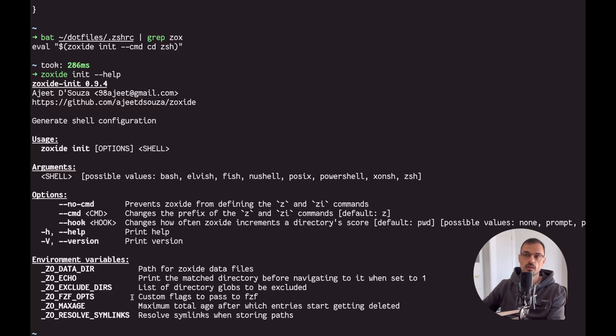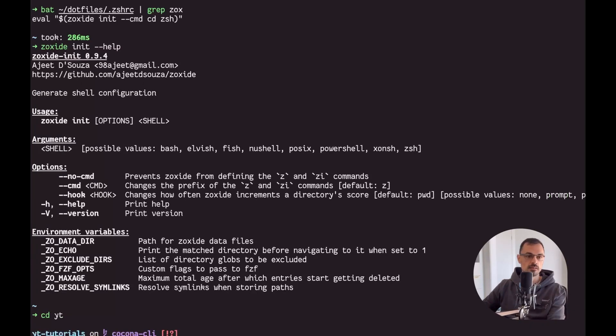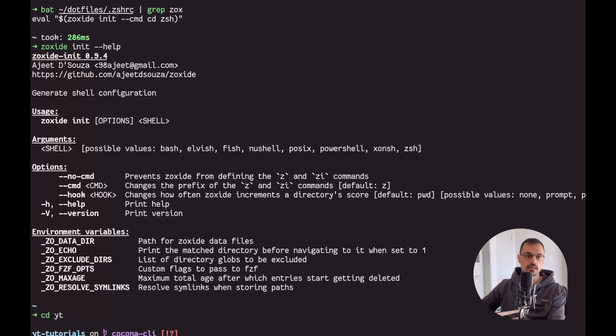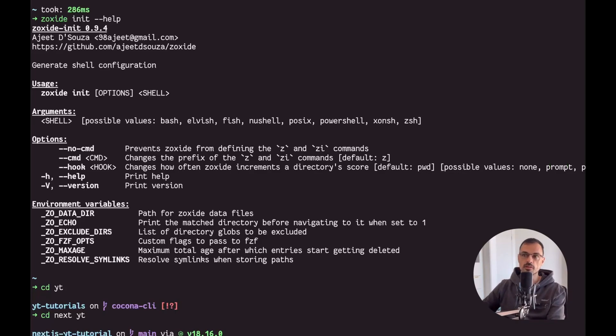Of course by now you know that every time I write CD in my terminal I'm actually using zoxide. So let's type CD YT and then press Enter - it's gonna essentially enter into the directory which is the highest ranked matching the YT string. If I do CD next and then YT, it's gonna CD into the highest directory matching next and YT.